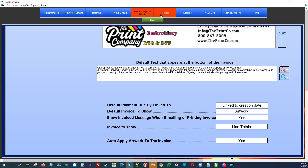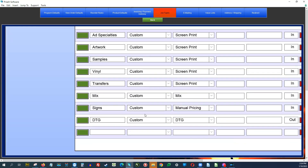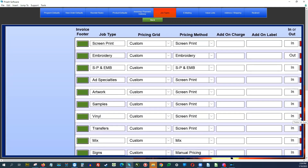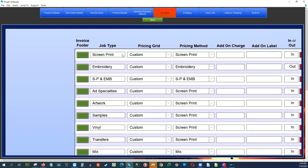The next tab is job types — this is really important to go through. There may be items that come out of the box with Price It Lite that you don't do, like samples or vinyl. Come in here and delete those so they don't appear in the drop-down when setting up a new job. This is also where you choose the pricing grid, pricing method, and any add-on labels or charges. Some people always contract out their embroidery, and you can set that up here as well.